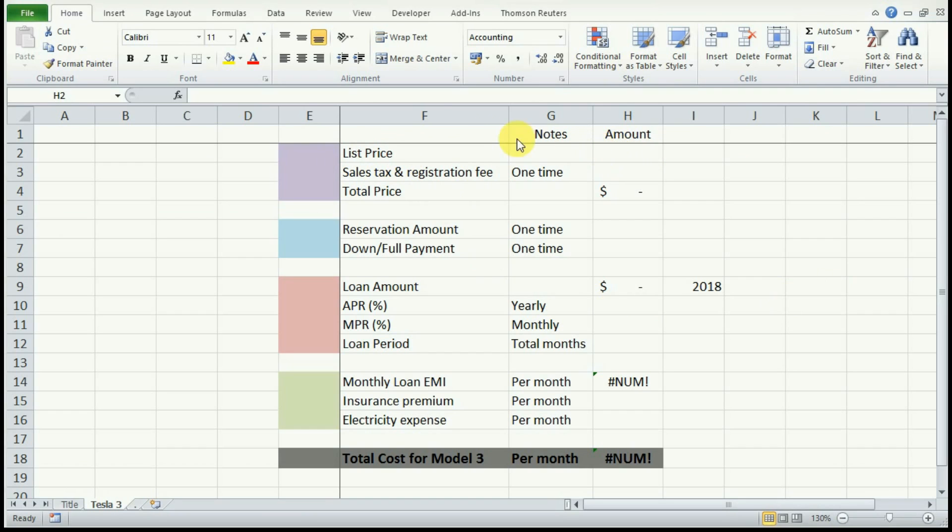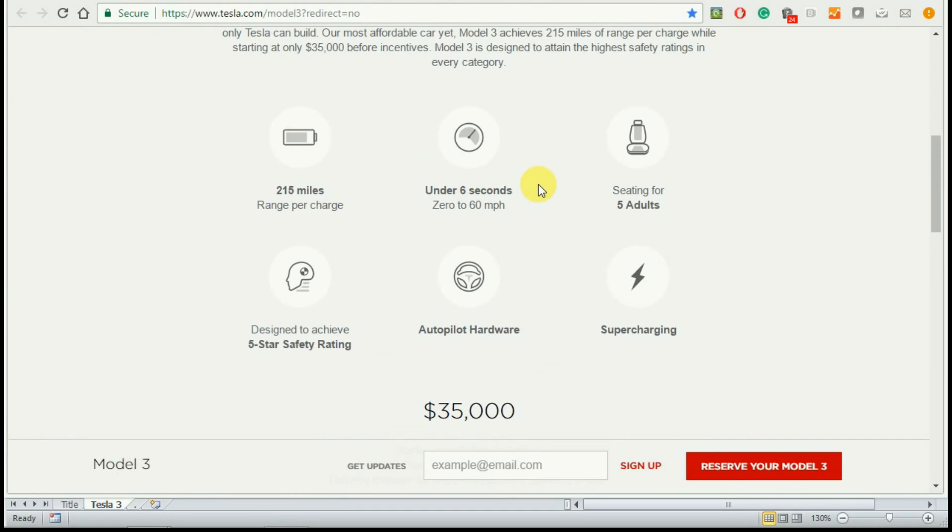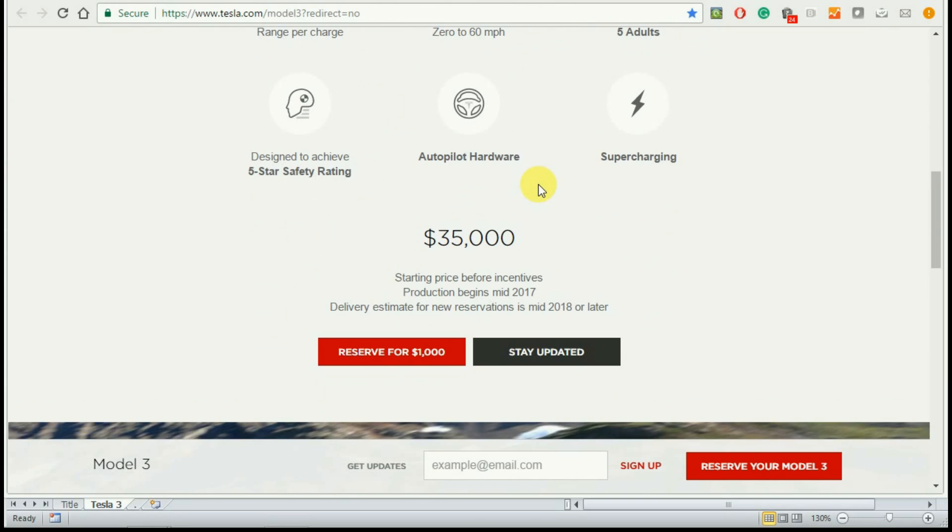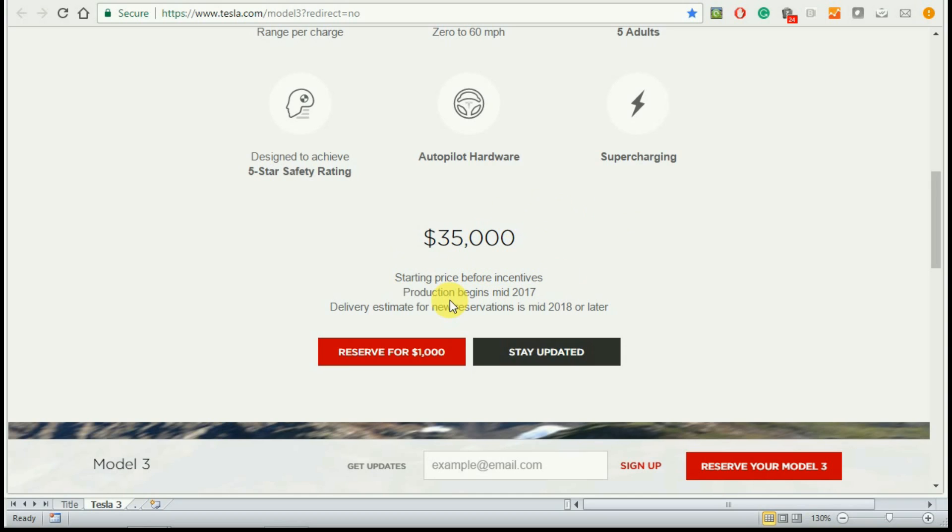Many of you might already know the list price of Tesla. Let's go to Tesla's website and right at the bottom here you will see that the list price is $35,000 and you can reserve one for $1,000. Keep in mind that this is before incentives and any add-on packages. They have stated that production begins in mid-2017.